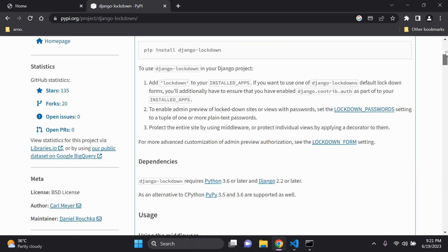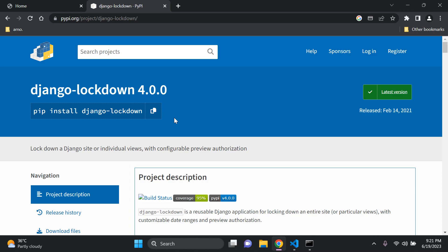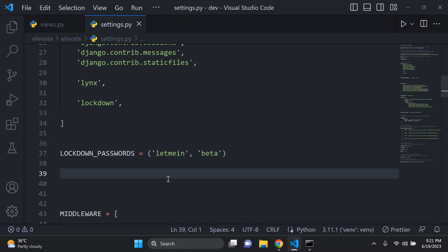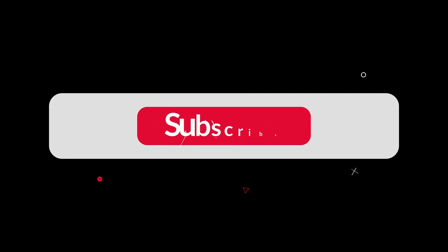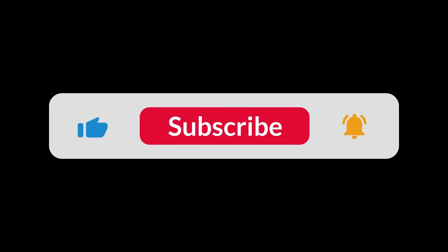Okay but that's it guys. That's how you can utilize the Django lockdown package to lock down your Django site or your individual views. And of course thank you for the support as always and see you next time.